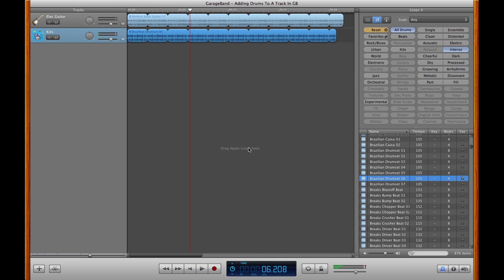Pretty groovy. And that's how you add drums to a track in GarageBand. Hopefully, these search tips have helped you find the correct loop for your track in GarageBand.